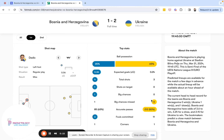At halftime the game is nil-nil. Ukraine had plenty of possession without really making any impact on the XG — a paltry 0.04. Bosnia, on the other hand, going into halftime have had the best chances and lead on XG at 0.36.